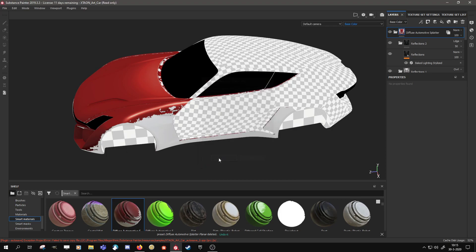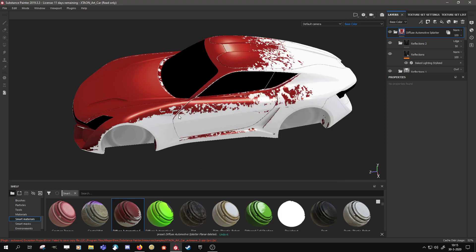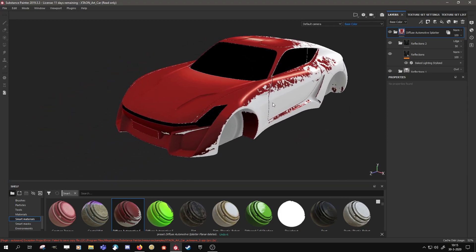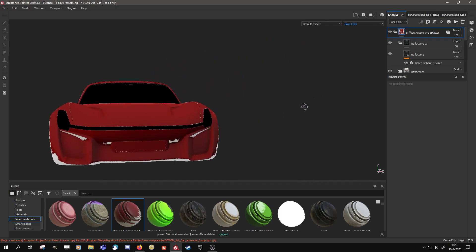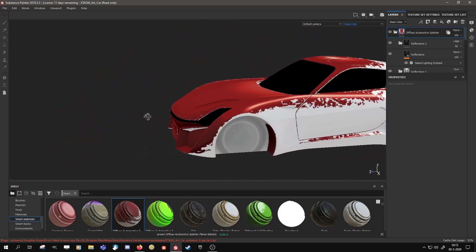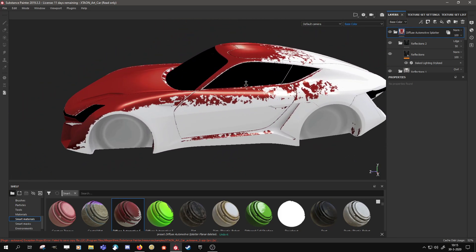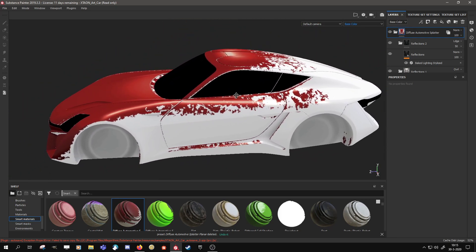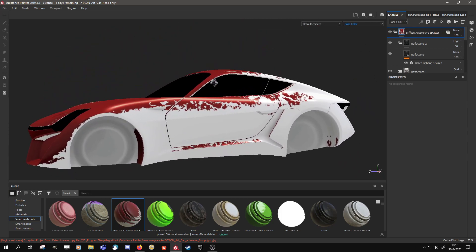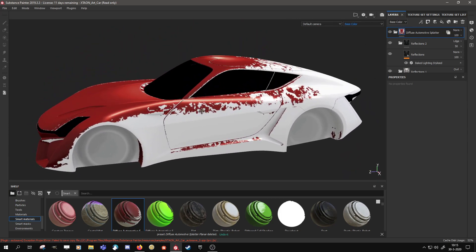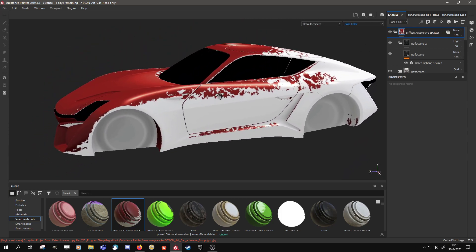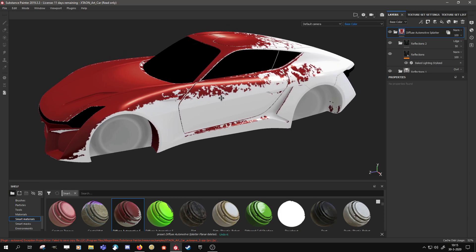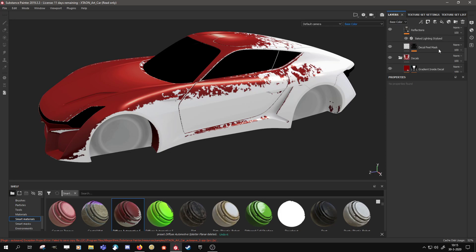And the cool thing is that all the perceived lighting is actually baked in. So I'm going to walk through some of the options that are available. And the mesh I'm using here is the base mesh from the Xtion competition and it's available on the Substance 3D website.